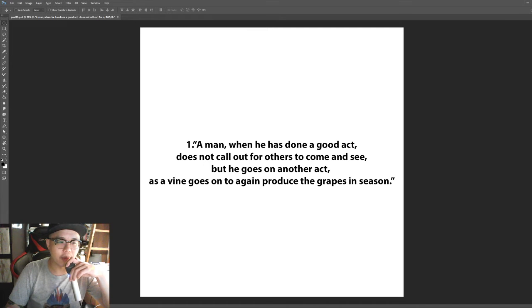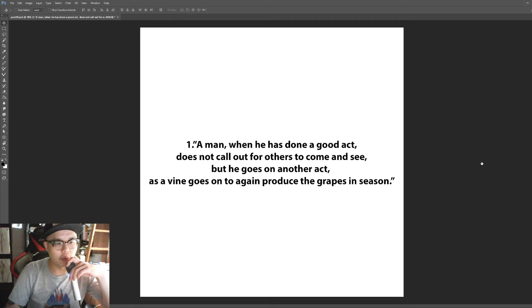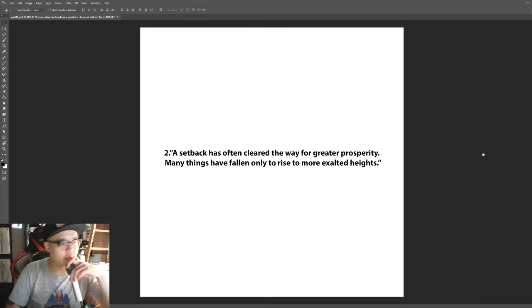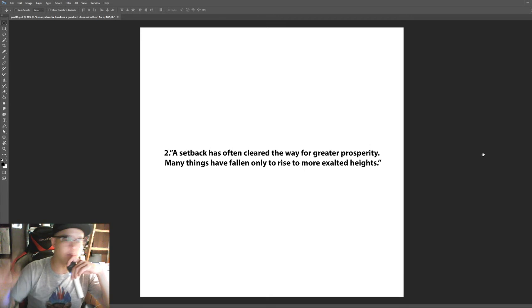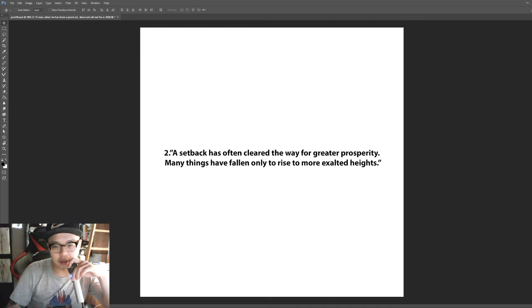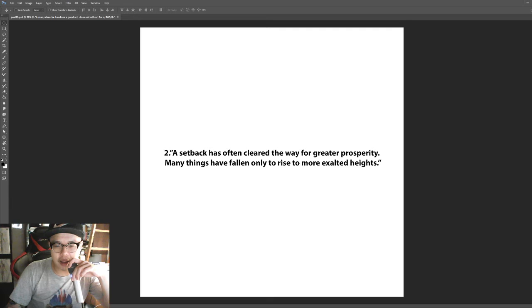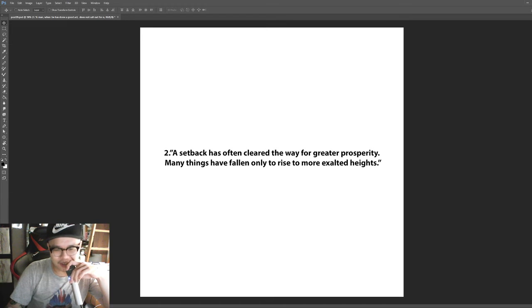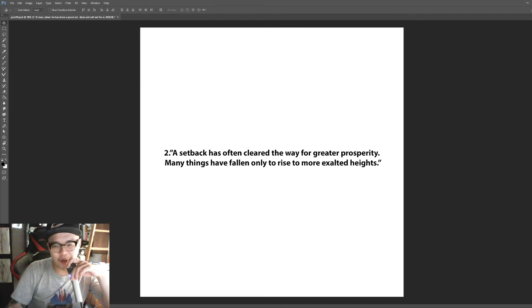Number two: A setback has often cleared the way for greater prosperity. Many things have fallen only to rise to more exalted heights.